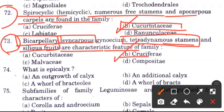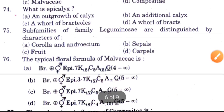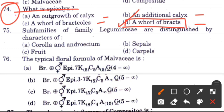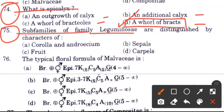Question: What is epicalyx? Options are an outgrowth of calyx, an additional calyx, or a whorl of bracts. The answer is D, a whorl of bracts.